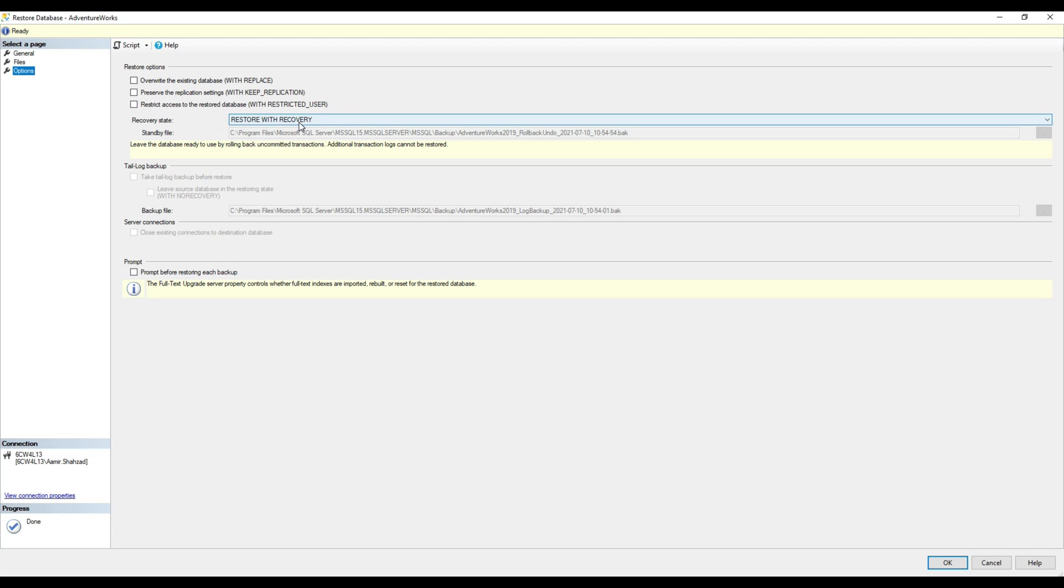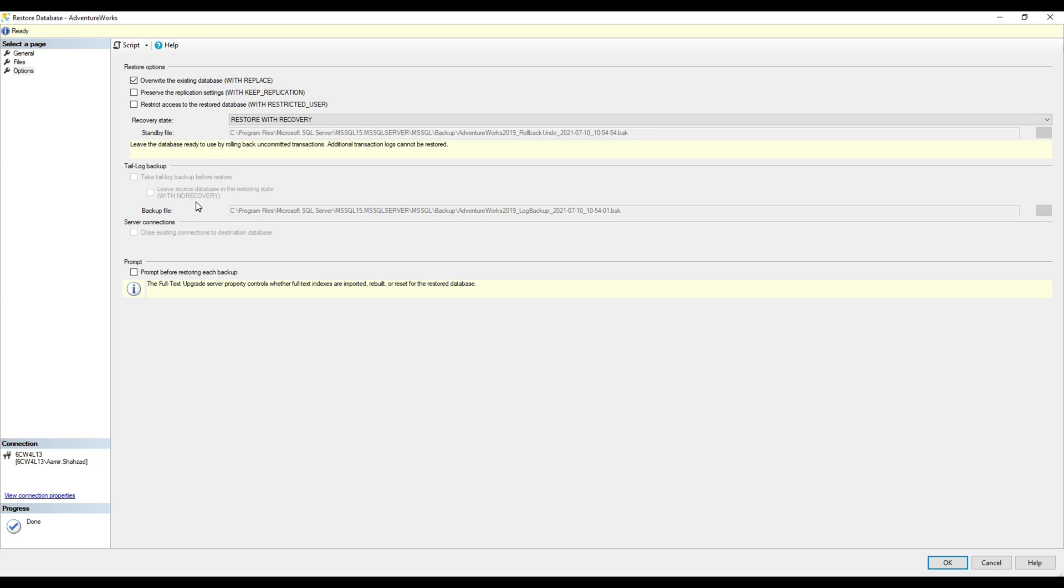Go to options. Restore with recovery means it's going to restore the database and bring it online. If you want to overwrite the existing database, it will do that. We'll leave these as is. I don't have a database named AdventureWorks, but you can click on this if needed. Hit OK.